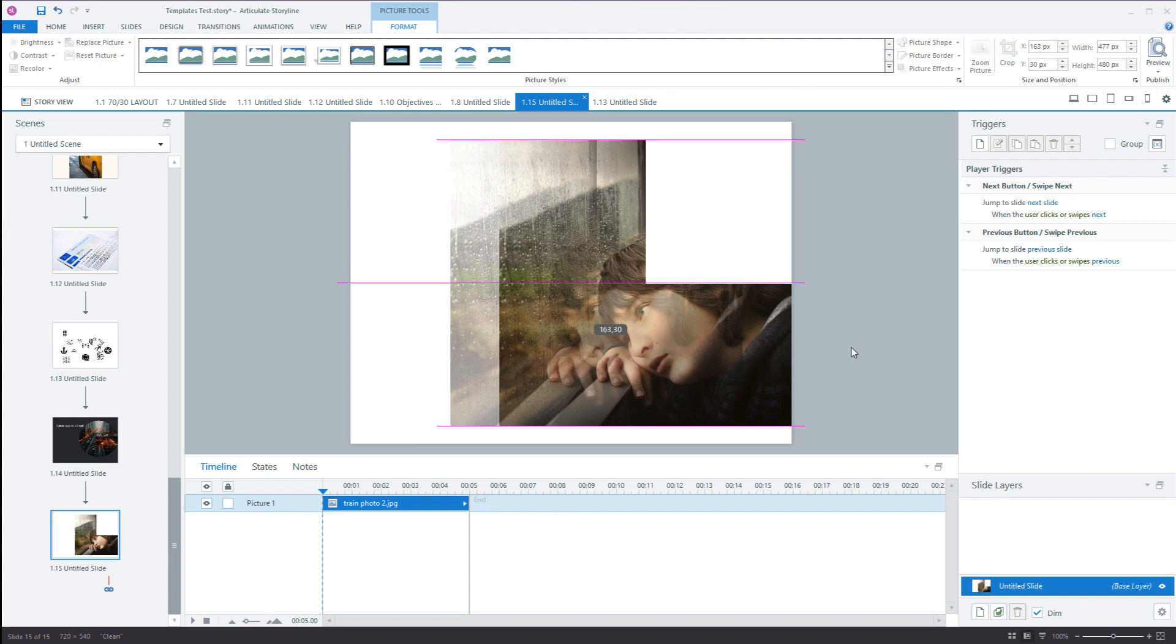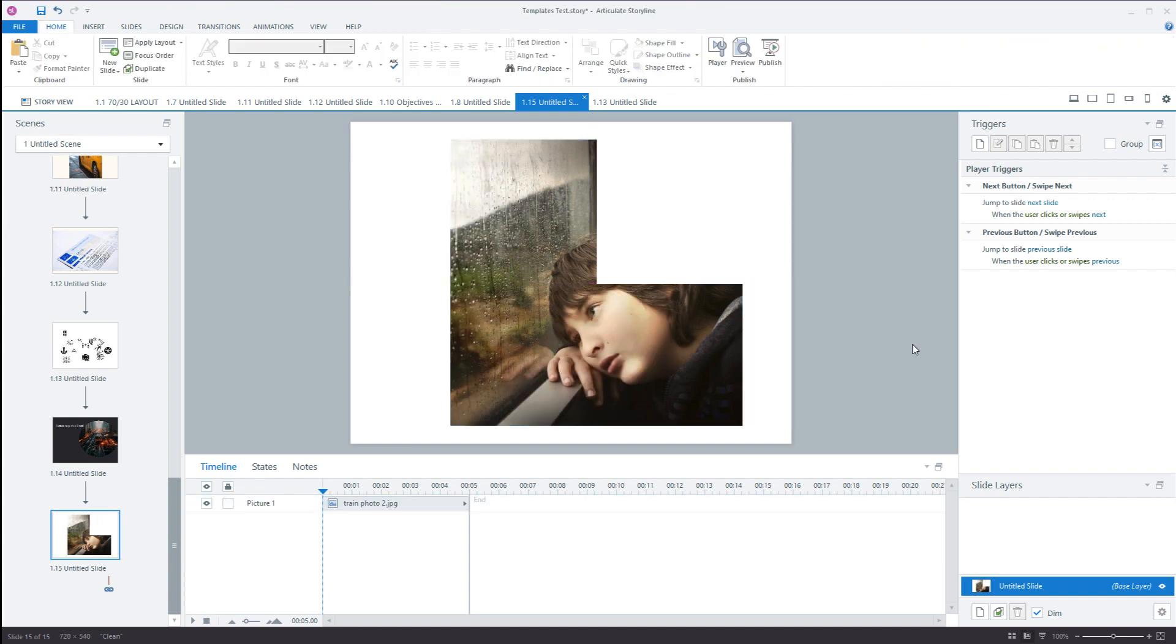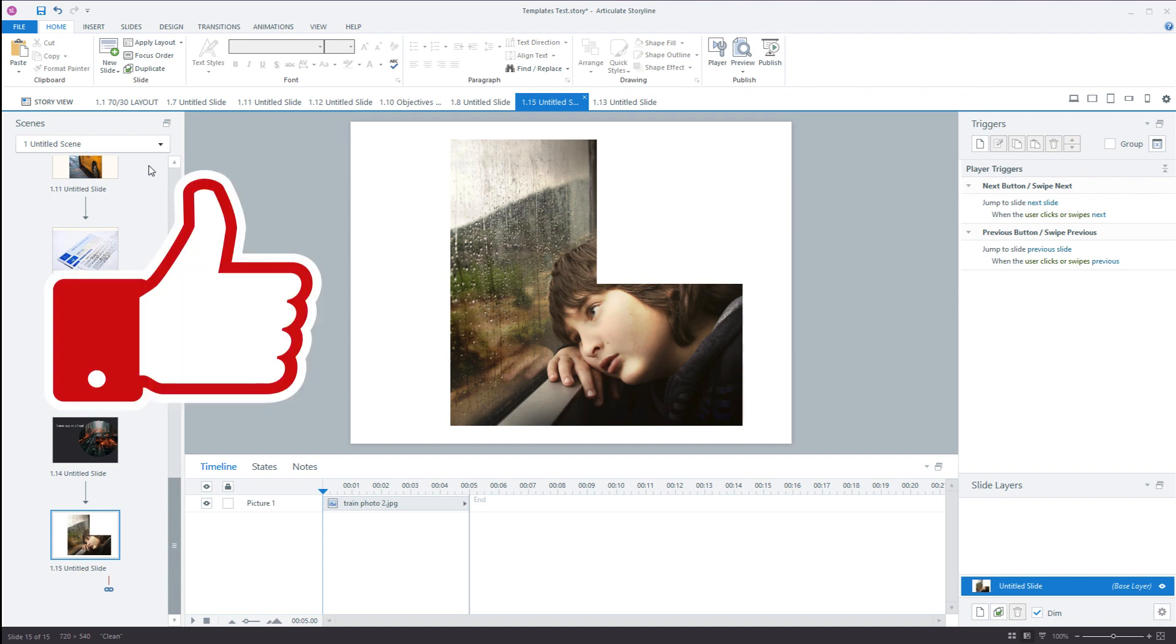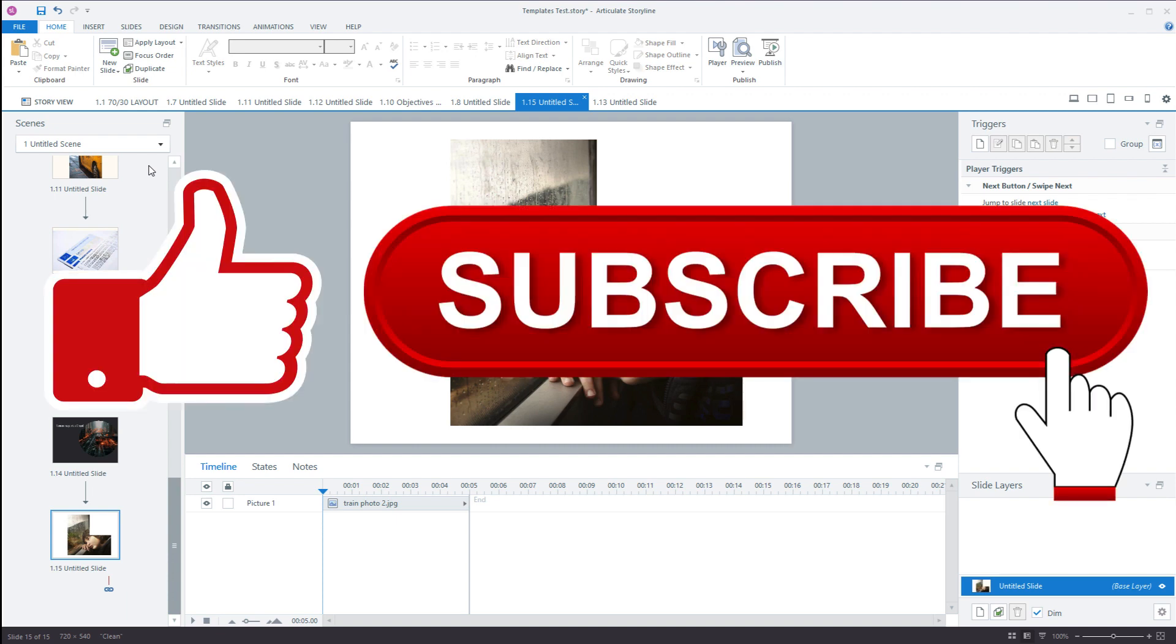So now you know how to turn an image, photo, or picture into a shape. I hope you found this video useful. Don't forget to like the video and subscribe to the channel. Thank you very much.